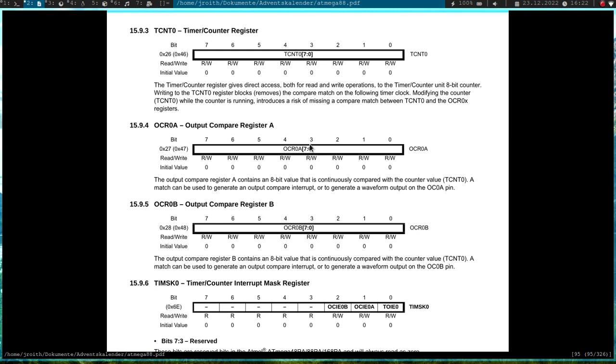So for example, if I want the pin to be always off, I have to write a 0 into this register. If I want the pin to be always on, I have to write 255 into this register. And if I want to have a pulse width of 50%, I have to write 128 into this register. So this is how it works,